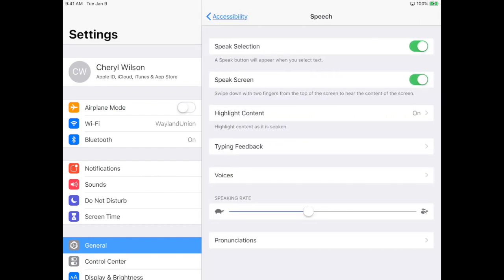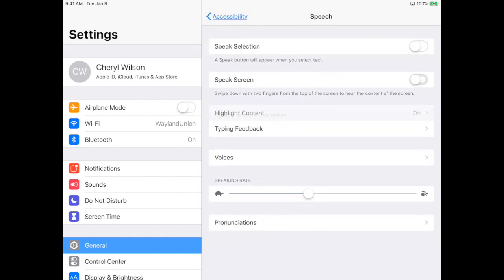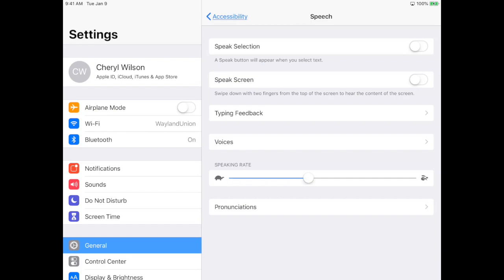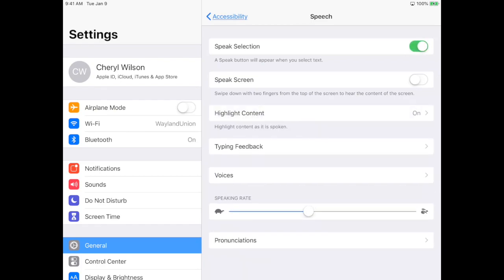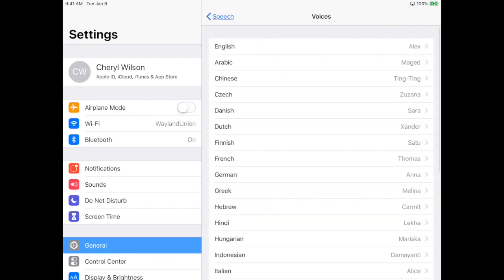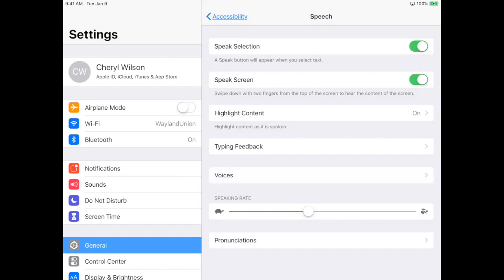You want to make sure — I'll turn it off but — that Speak Selection is on and Speak Screen is on. I like highlighted content. You have choices for voices, but keep it easy for English, and this is also where you can adjust the speed.